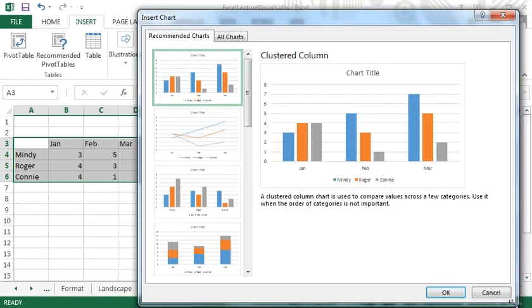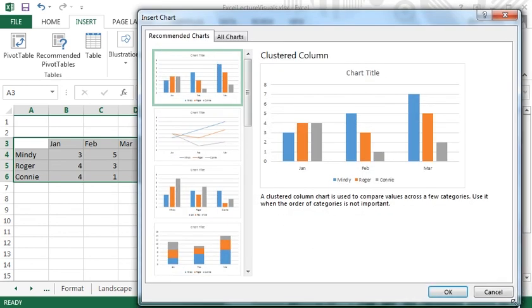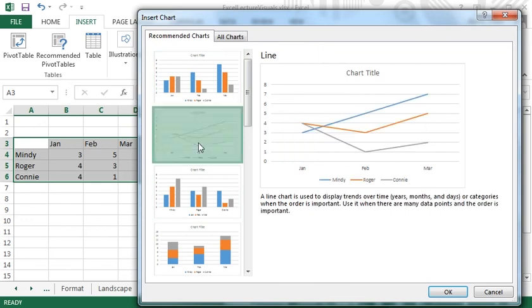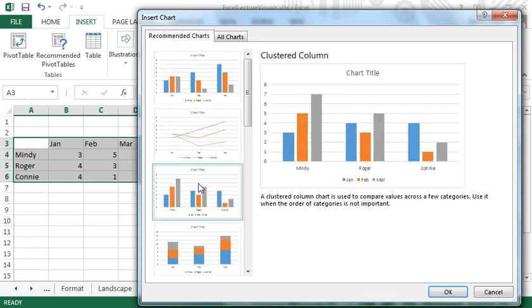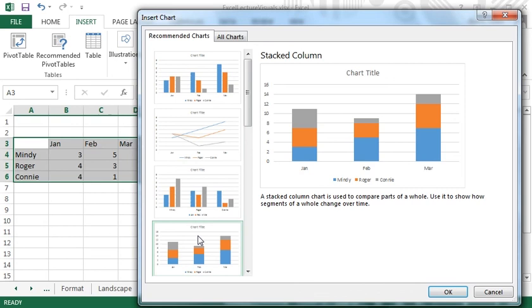From here, you can see what your data will look like as several different chart types. The type of chart you choose depends on what data you have and what message you want to convey.